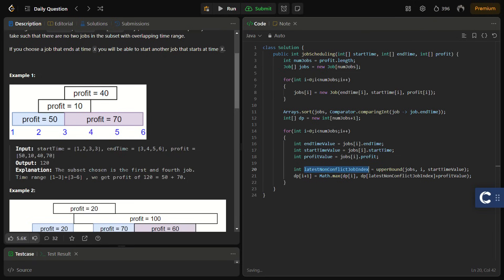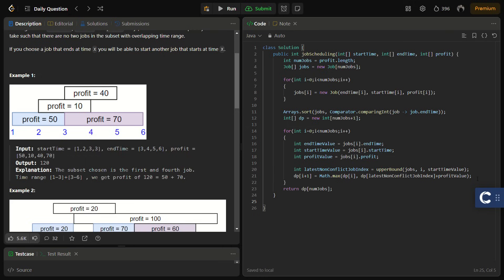You can avoid using long variable names, but descriptive names make the code more readable — the interviewer might appreciate clear variable naming so anyone reading the code can understand it easily. Now we've defined the main logic. Next we need to define the upper bound method and the Job class.